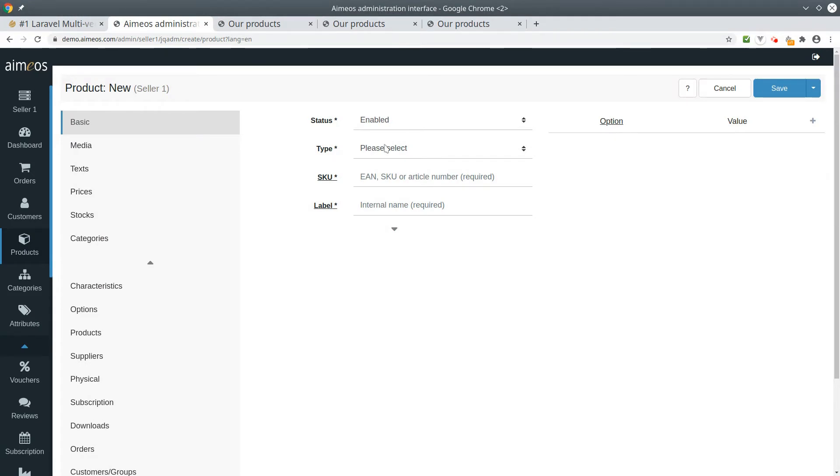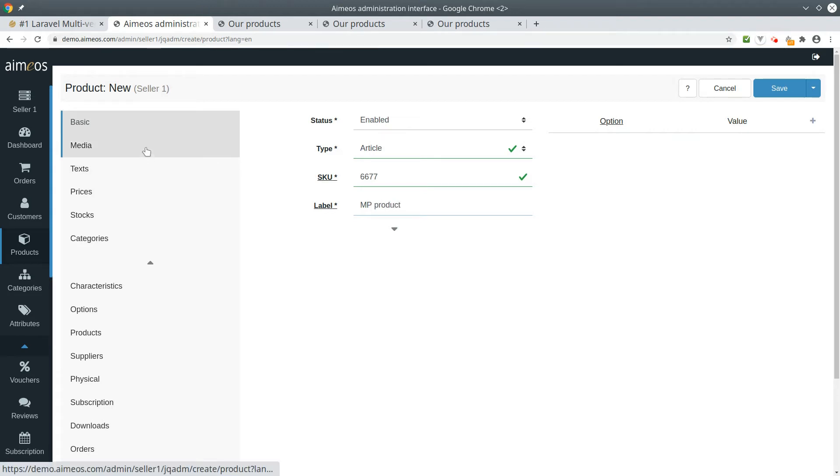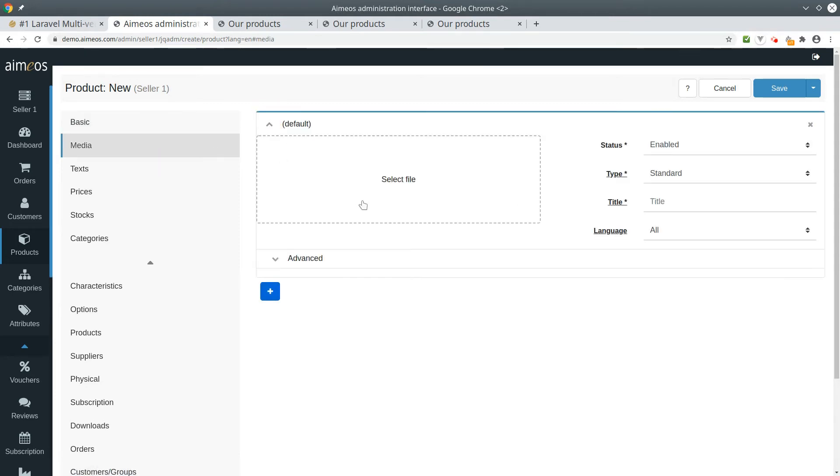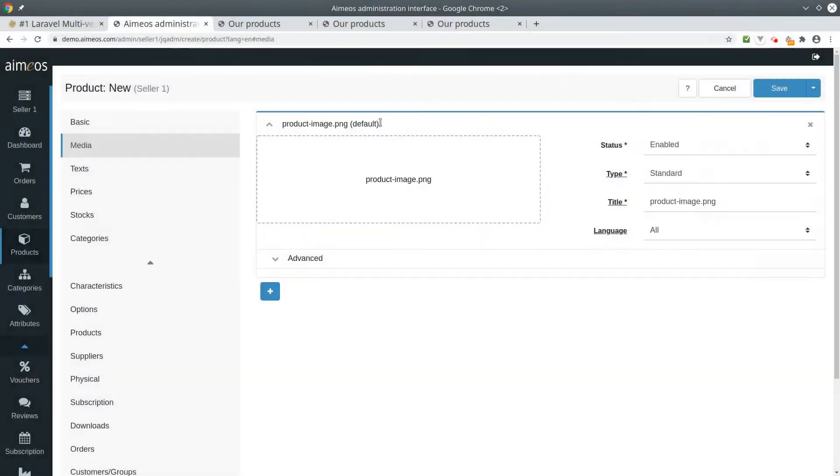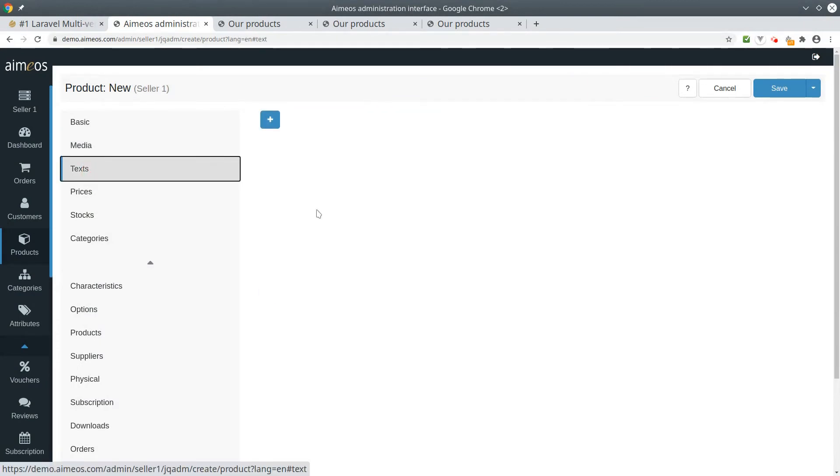In the basic tab I will fill in the most important fields. And in the media tab I will add an image. Also add the short description.